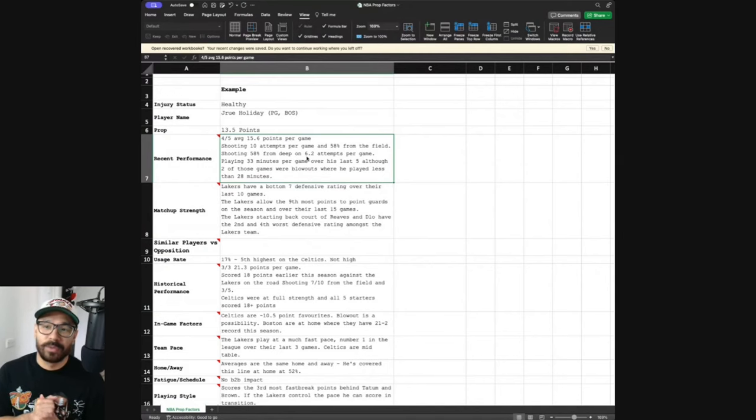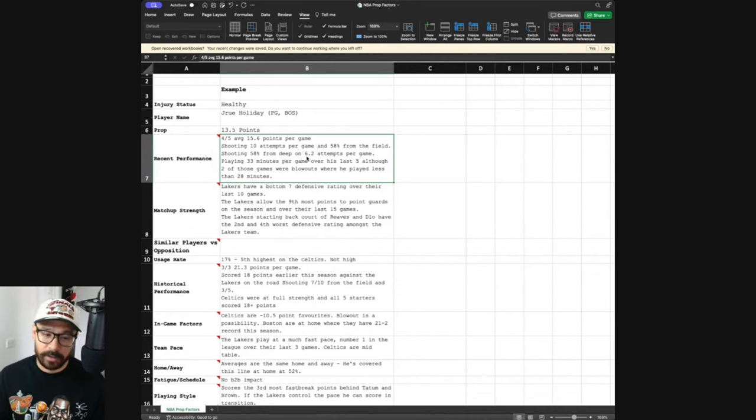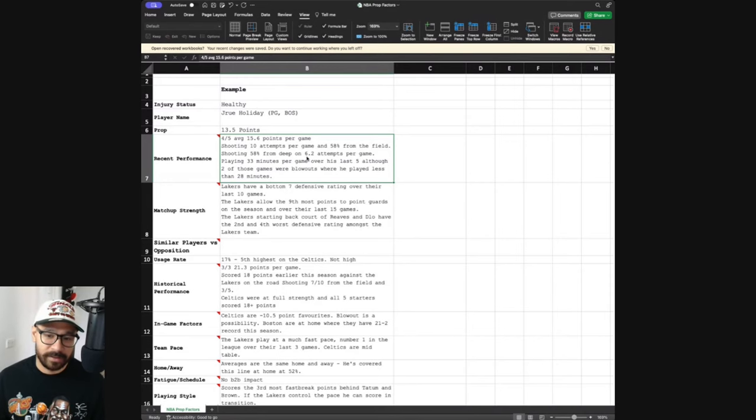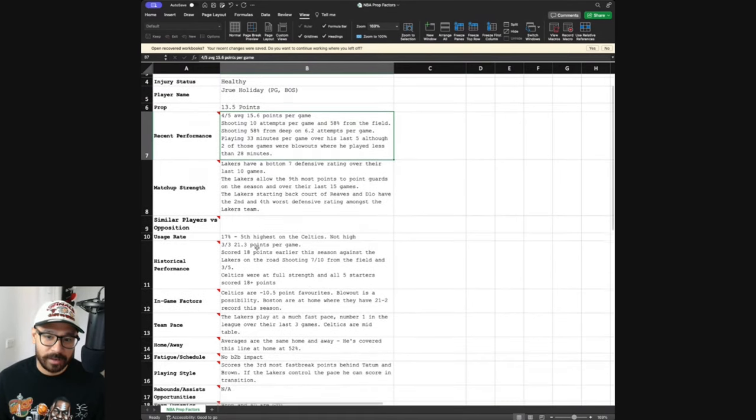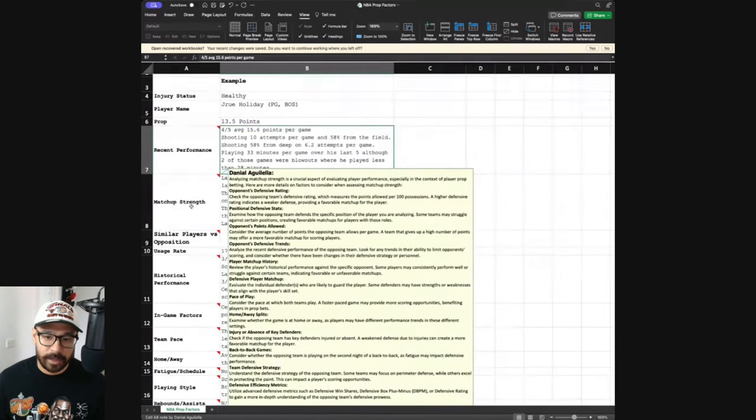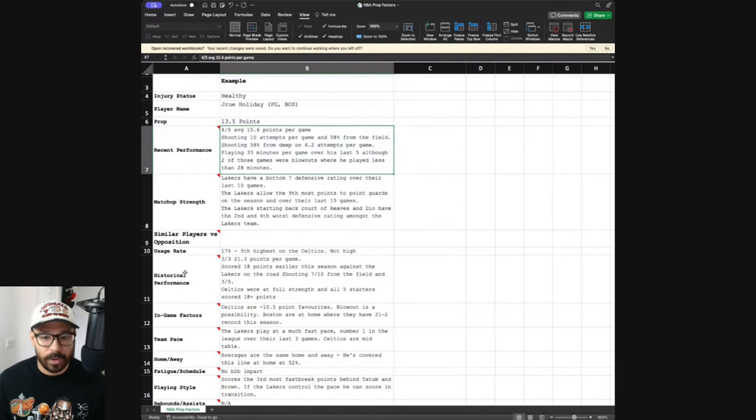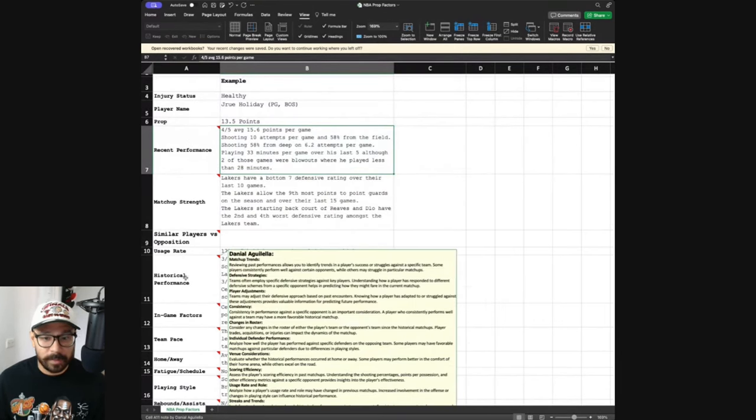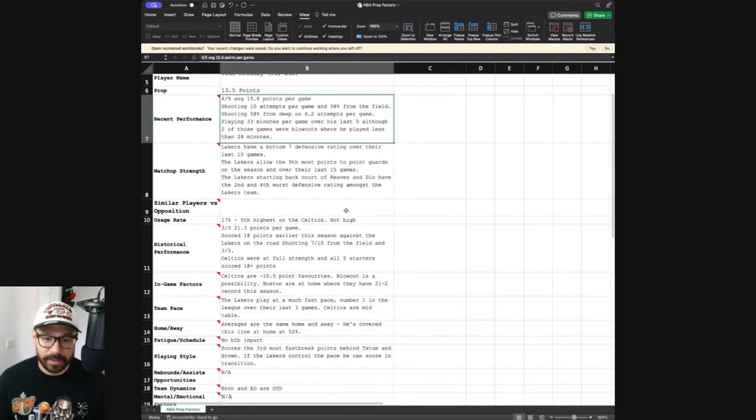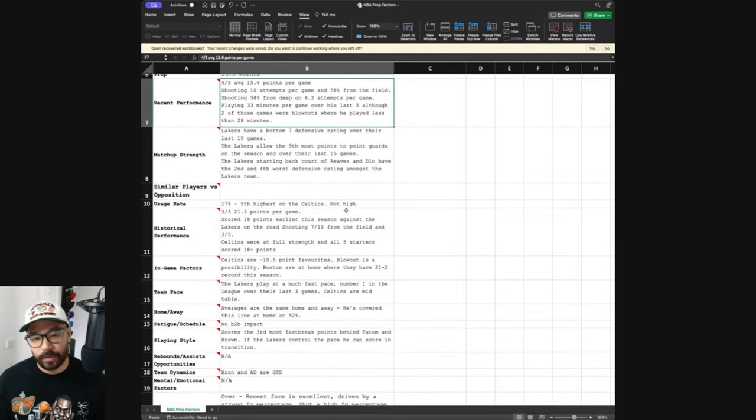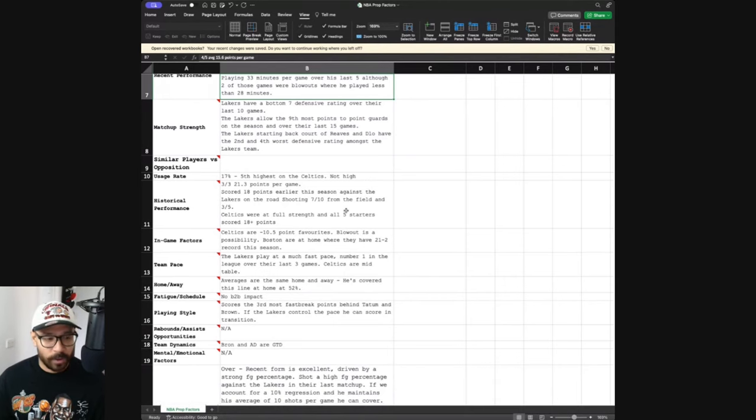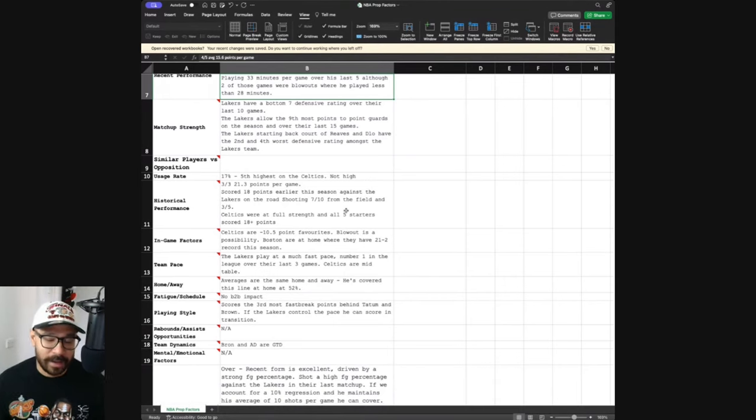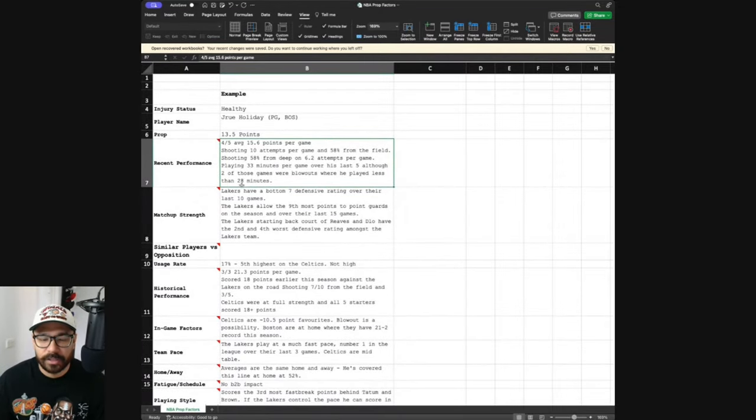The first thing I want to share with you guys is just this spreadsheet. This spreadsheet is free to download. I've got a link to that in the video description below. And I call this my NBA player prop factors. And what I've done is I've listed all the things that you should be taking in consideration. You can see that I've got some commentary in there as to what these different things mean from recent performance, matchup strength, similar players versus the opposition, usage rate, historical performance, in-game factors, team pace, home and away. Now you can download this all for free on the template that's attached.